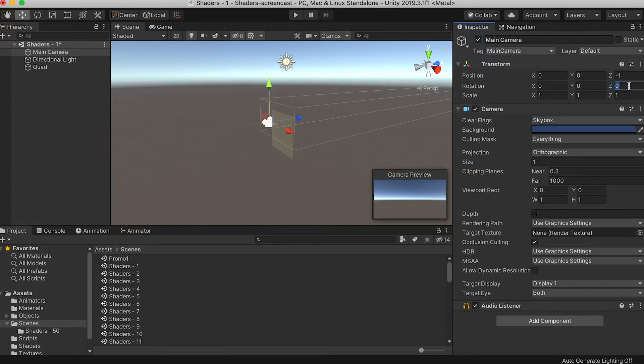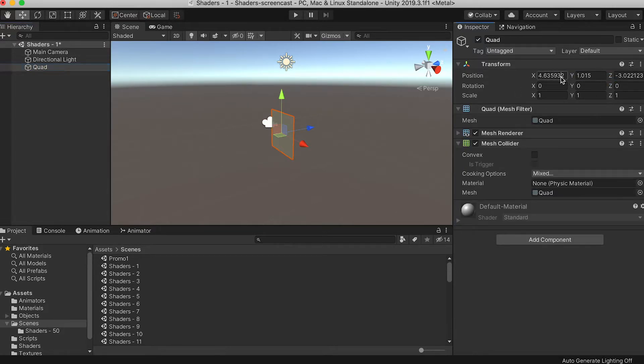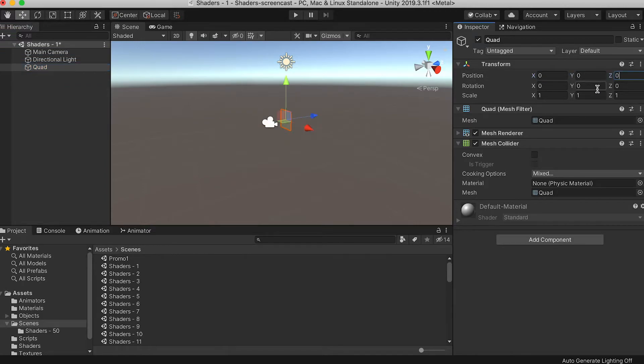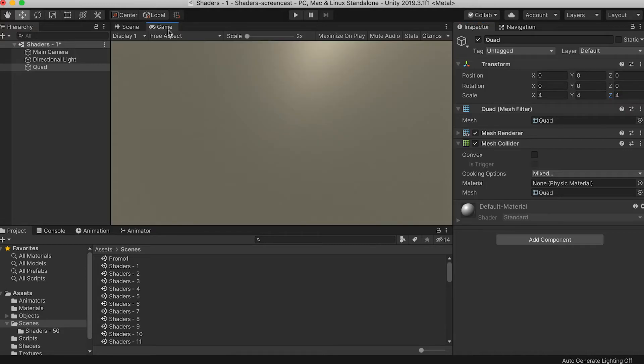Make sure the camera is at 0, 0, -1 and the quad is positioned at 0, 0, 0 and scaled to 4, 4, 4. If you switch to the game view, the quad should fill the screen.